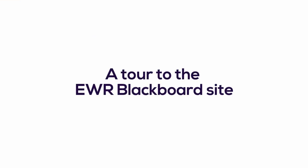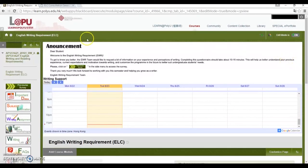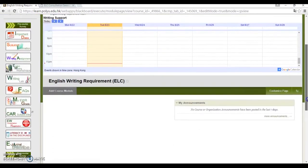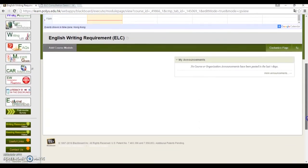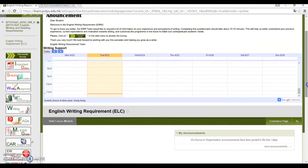Next, let me show you where you can find all the EWR documents on our Blackboard site. Now we're at the EWR Blackboard site. This is the site that you will use to submit your drafts to the ELC and also where you can find important information about your EWR assignment. Today I'm going to show you a few useful tabs.